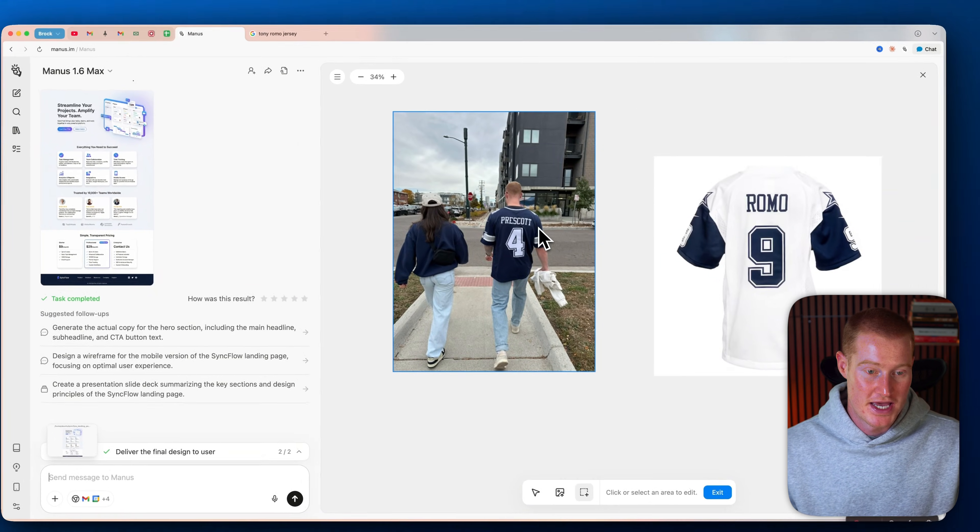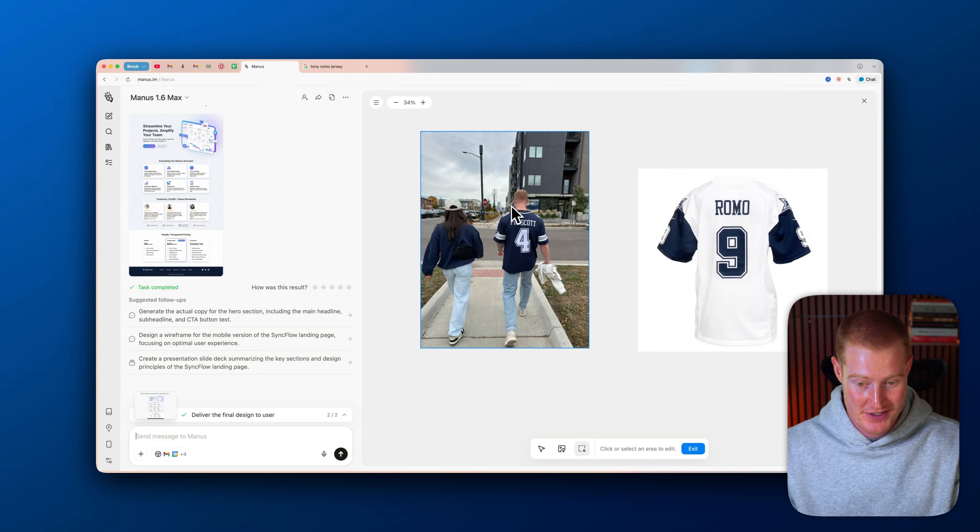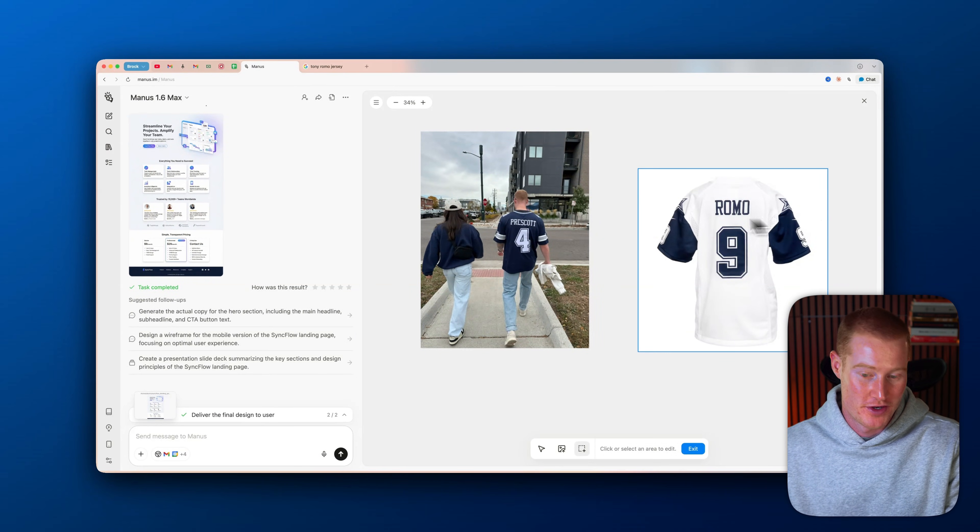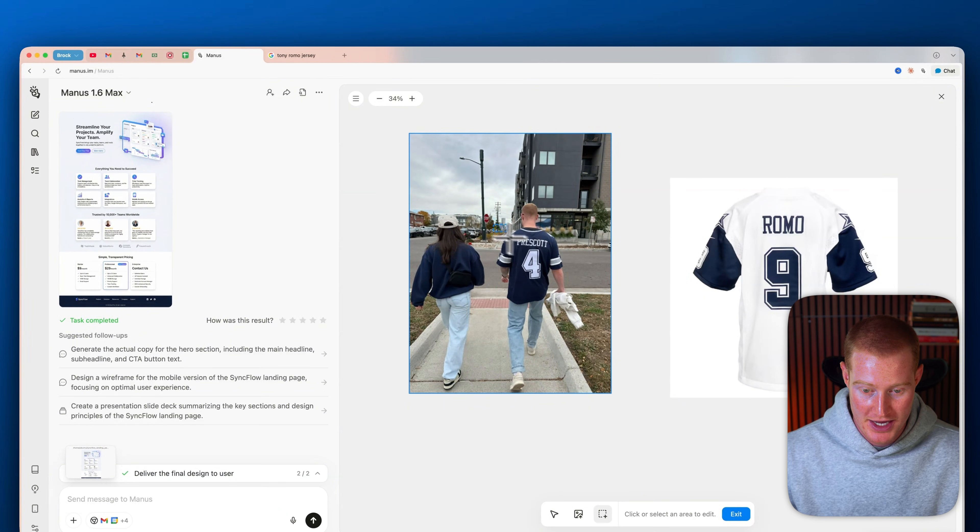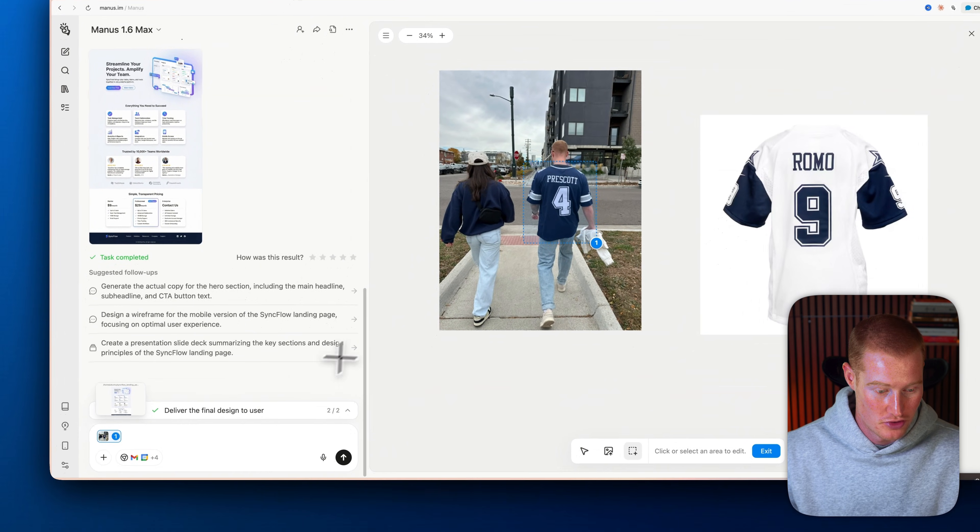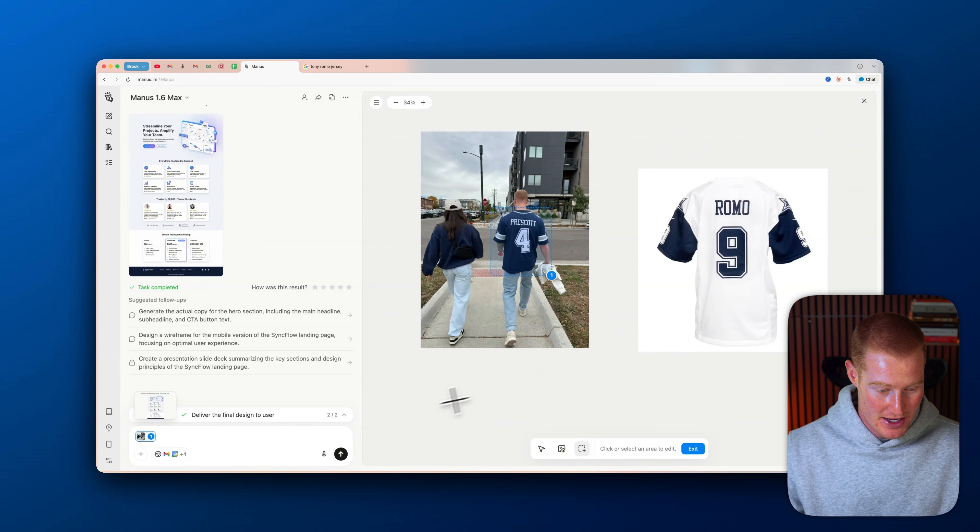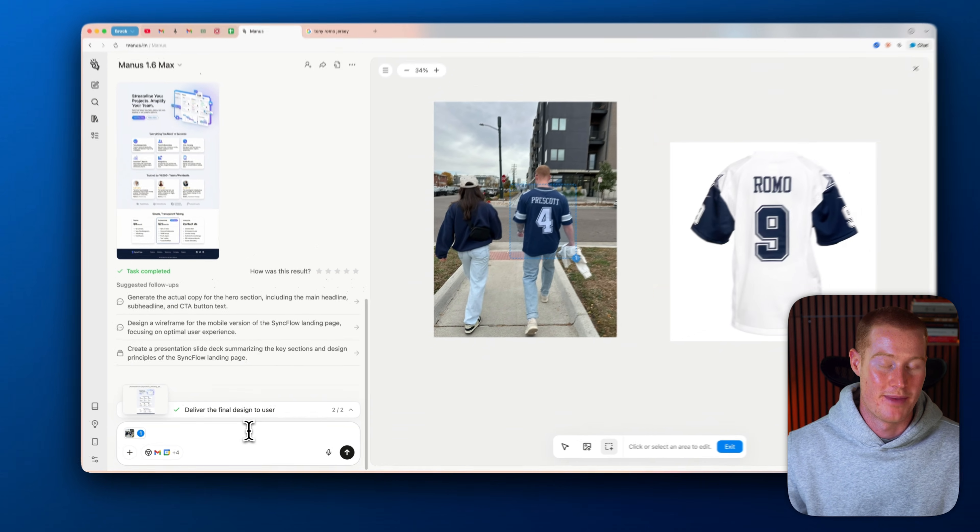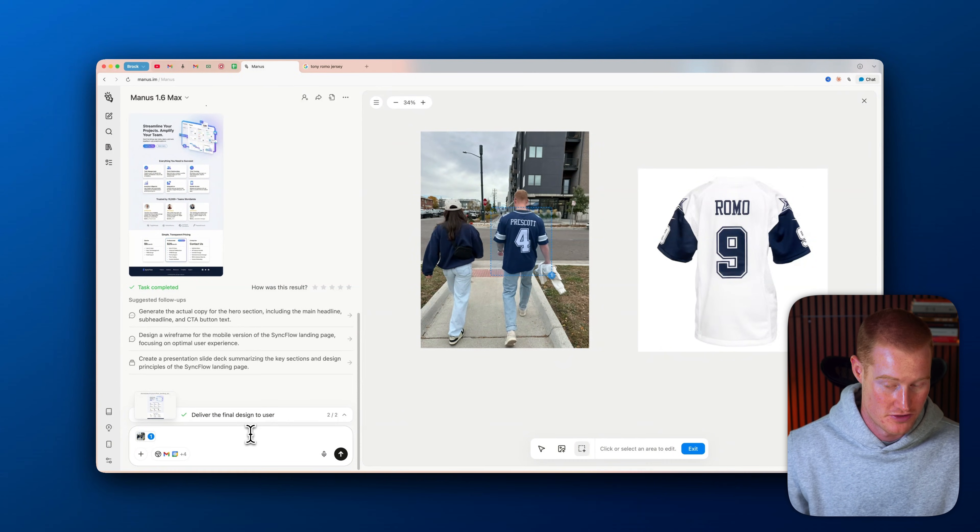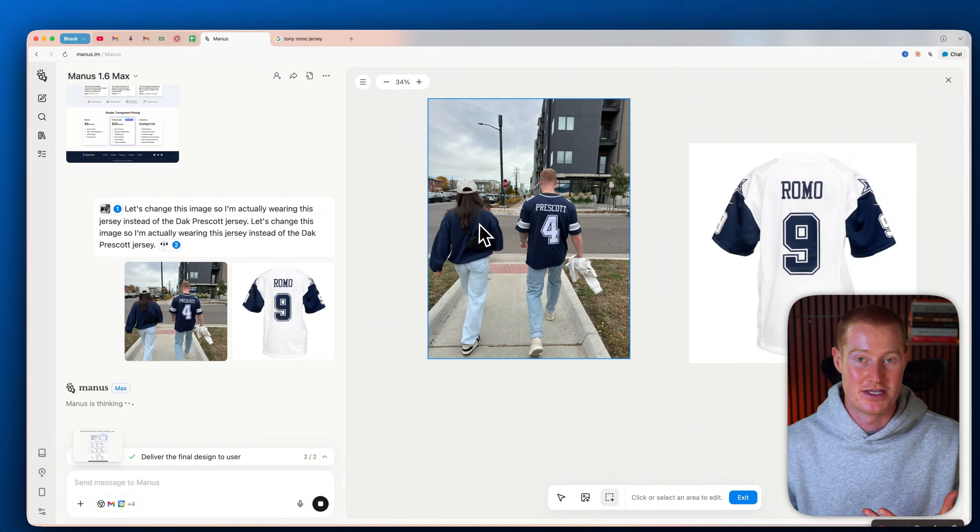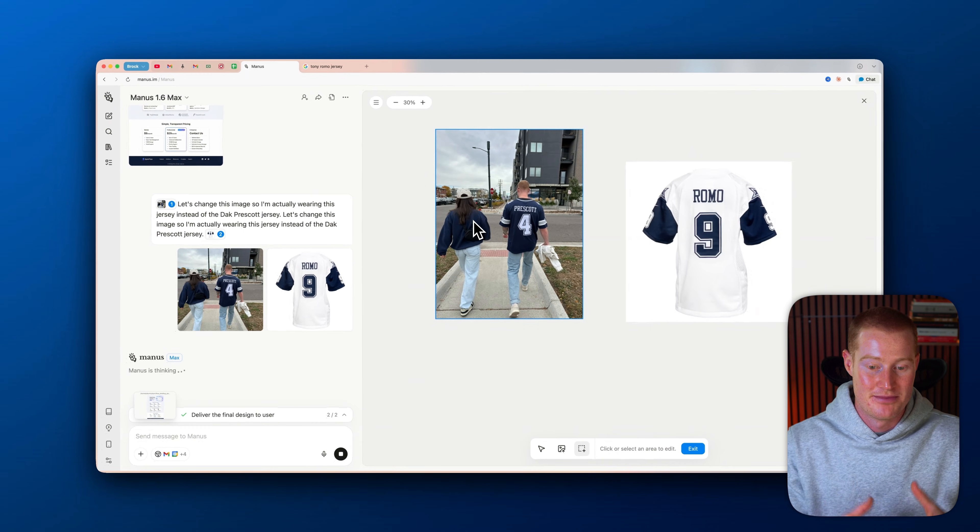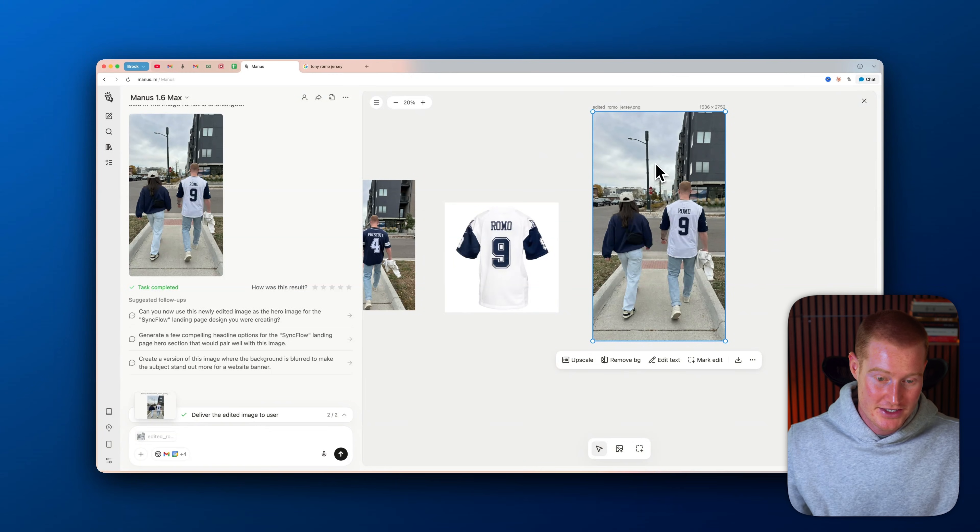So here's another use case inside of design view. So I uploaded this image of me wearing this Dak Prescott jersey. And let's say I want to wear this Tony Romo jersey because I want to go back 10 years, Cowboys fan. So what I could do is I could click on the image, I could click this mark edit feature, I could drag what I want to actually edit. You could see that it actually is bringing this into the chat here. And then I'm going to say, let's change this image so I'm actually wearing this jersey instead of the Dak Prescott jersey. And then I'm going to select this image and I'm going to click send. And now it's basically going to combine these images and make edits directly inside of the canvas.